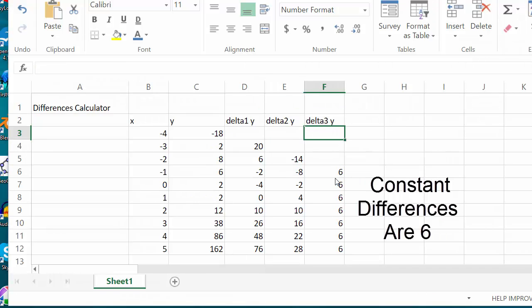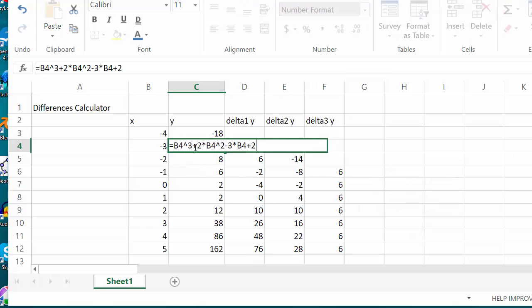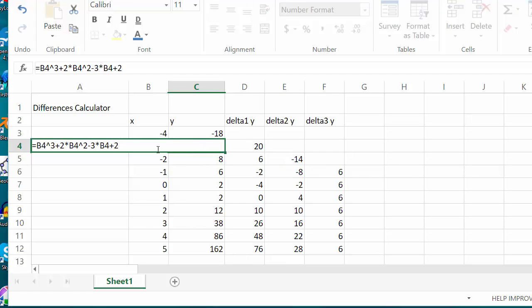And that's how I make a spreadsheet calculator — relatively simple, just a matter of copy and paste. The only tricky part is getting the formula right. You have to remember that the asterisk means times, the little hat symbol means to the exponent, and that you can use cell addresses instead of x's.